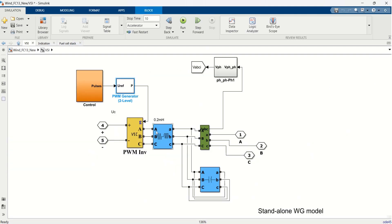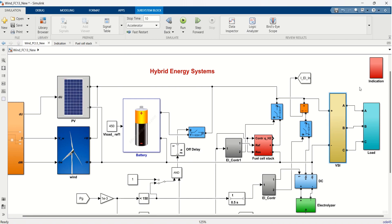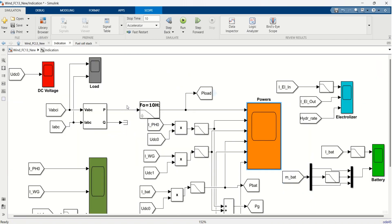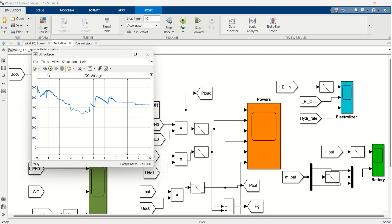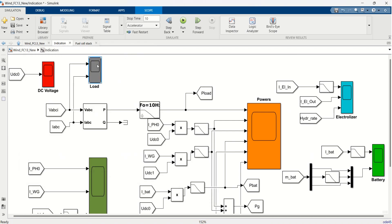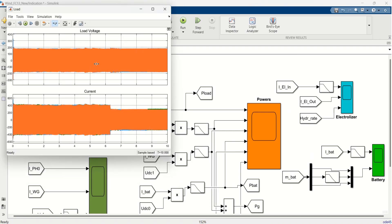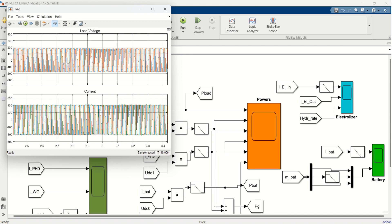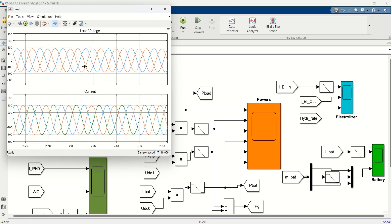DC link voltage is shown in the first scope. AC voltage and current are shown in the second scope. Various powers are shown in scope 3. Even though solar and wind powers vary with time, load power is almost constant. Various currents are shown in scope 4, and battery results can be visualized from scope 5.